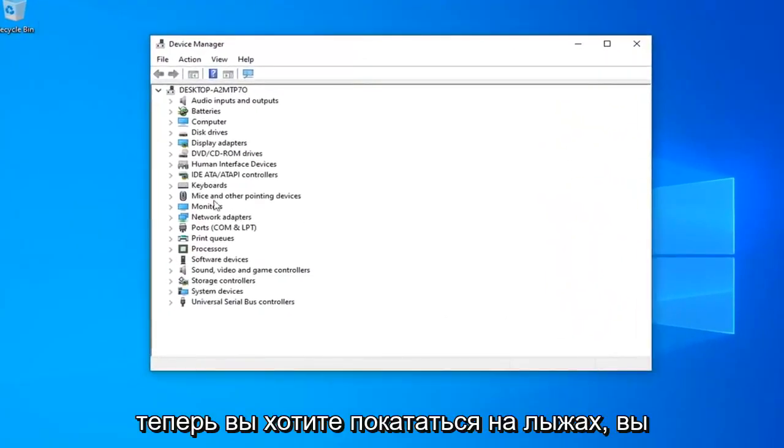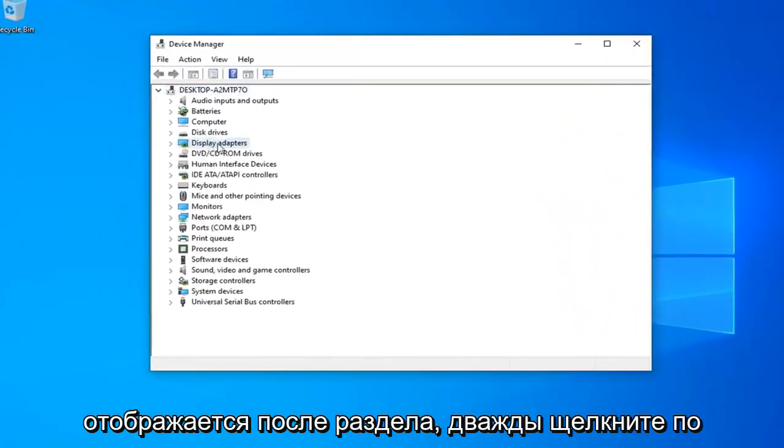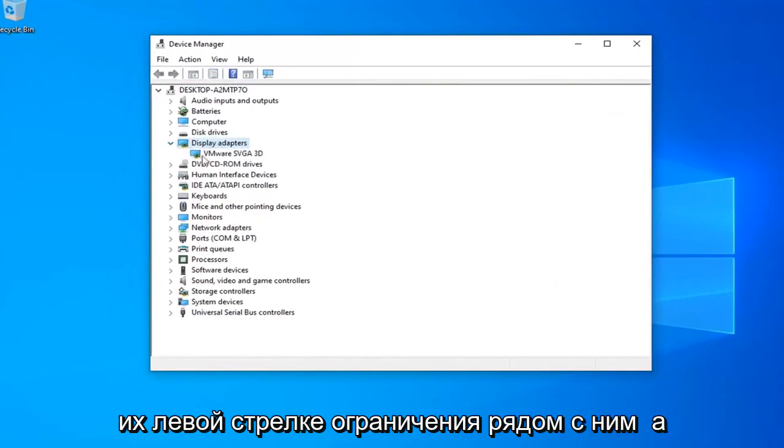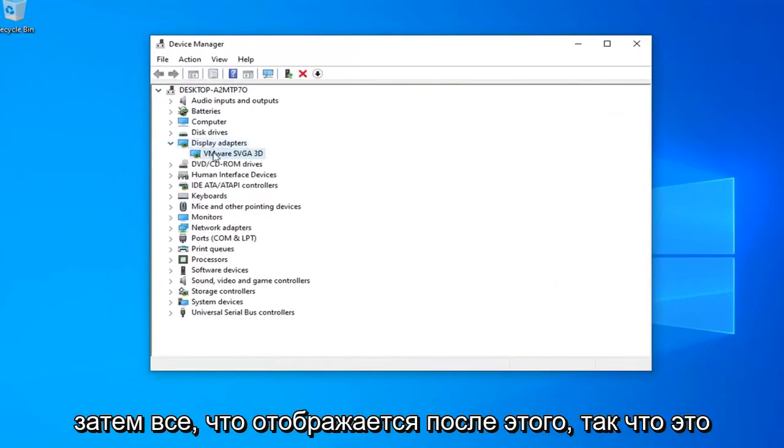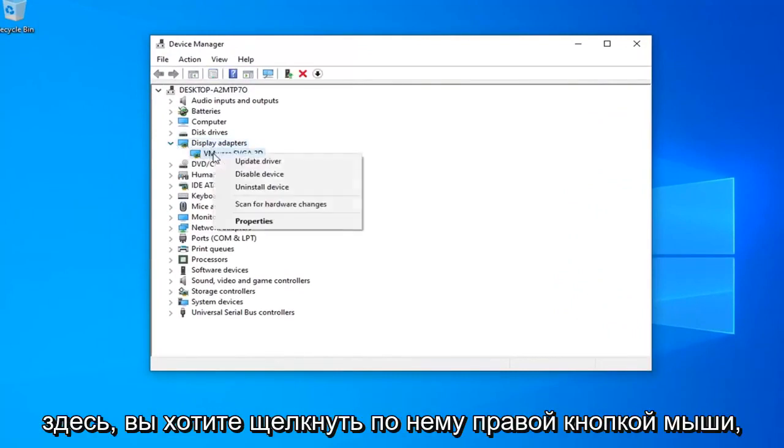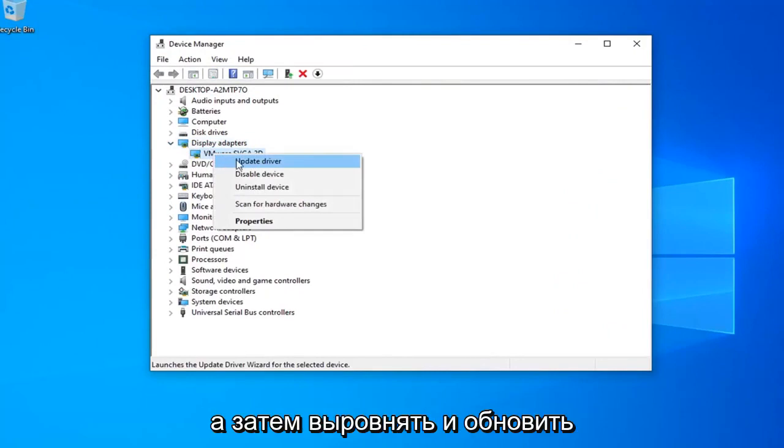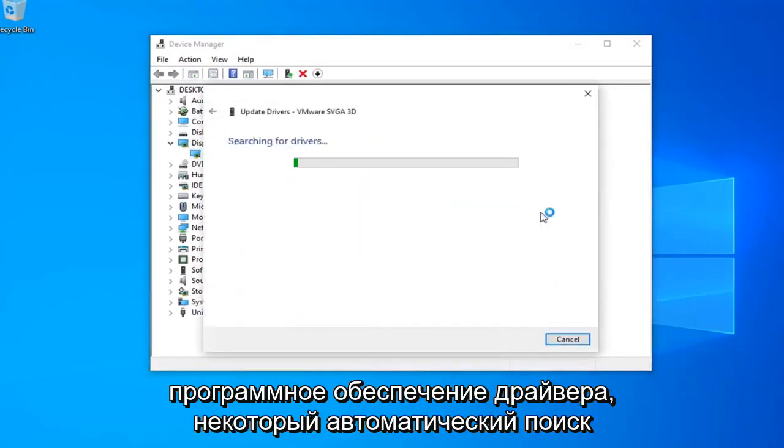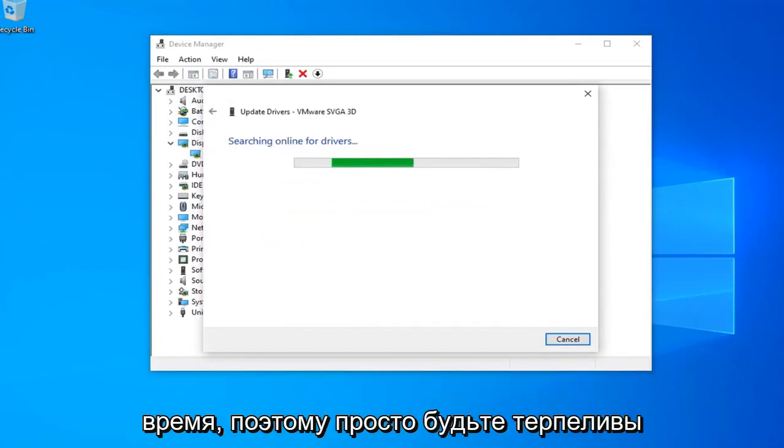Now you want to expand your display adapter section. Double click on it or left click the little arrow next to it. And then whatever display adapter is listed under here you want to right click on it and then left click on update driver software. Select search automatically for updated driver software. It should take a moment so just please be patient.